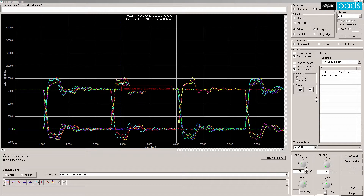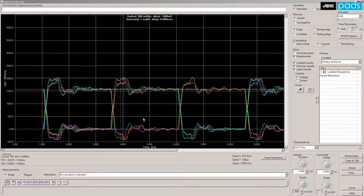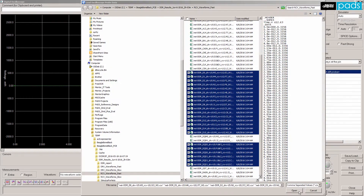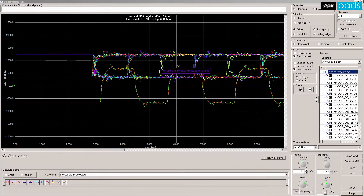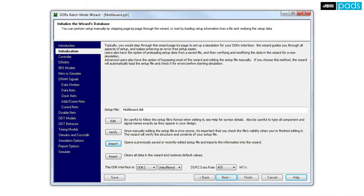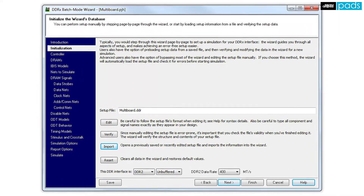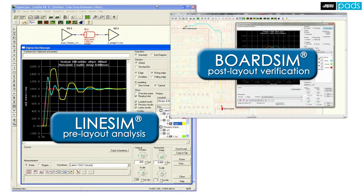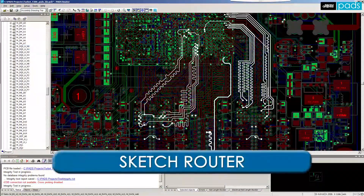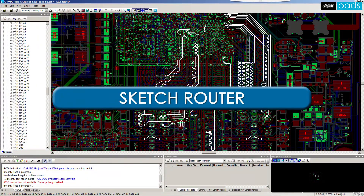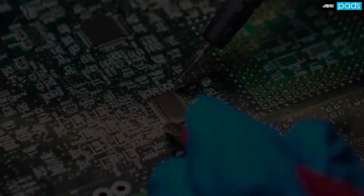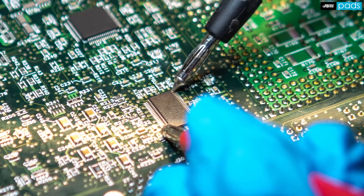The DDR wizard works in conjunction with the already feature-rich HyperLynx SI environment. After using the DDR wizard to identify timing and SI concerns, engineers can utilize the line sim and board sim environments to resolve SI and timing concerns. Engineers can also identify and resolve DDR problems at layout prior to board release, saving costly respins and debug efforts.